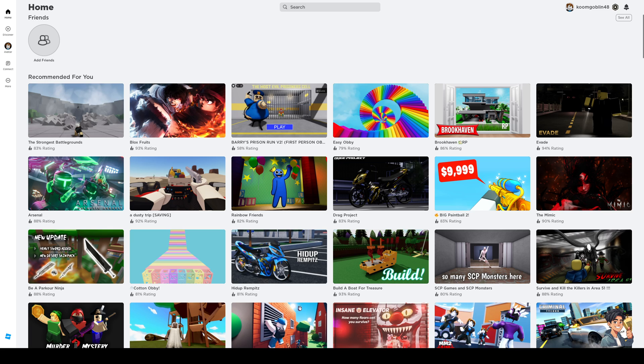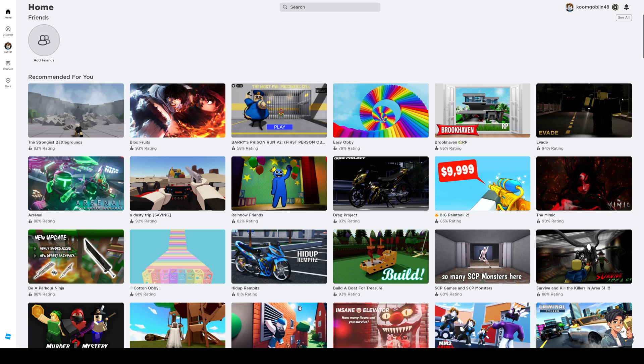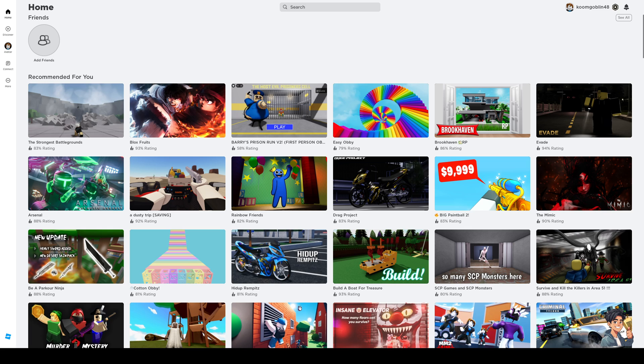Either way it doesn't really matter as these steps remain the same. The idea here is you want to make sure that you're logged into Roblox as well as your Discord account. Let me switch windows here real quick to show you just what I mean.